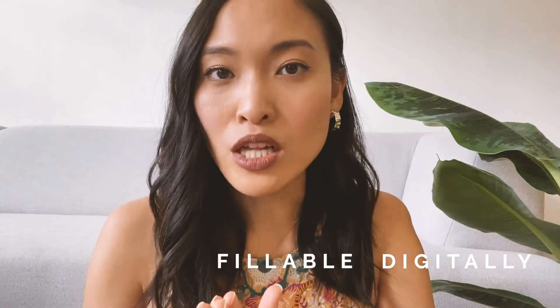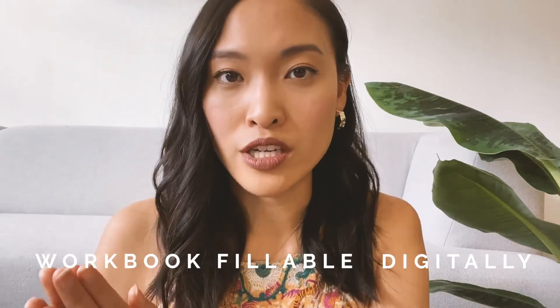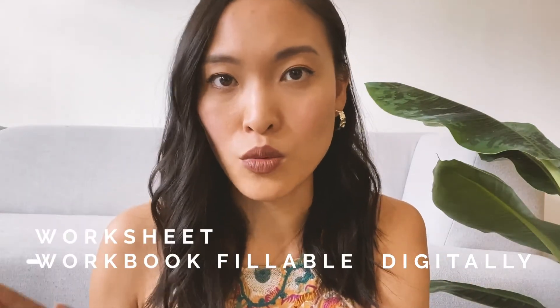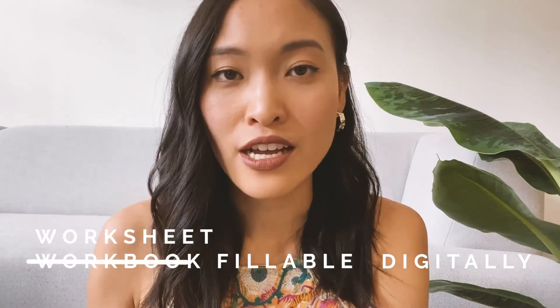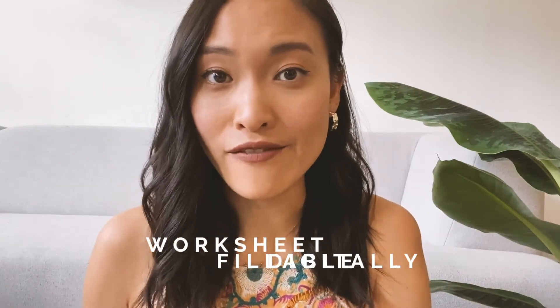Today I have another exciting video to show you and it is all about creating a digitally fillable workbook or worksheet right in Canva.